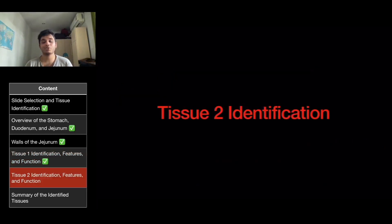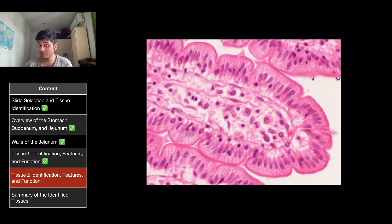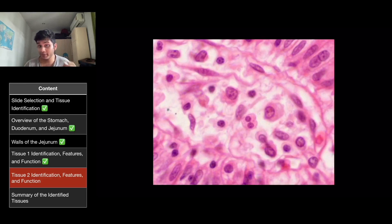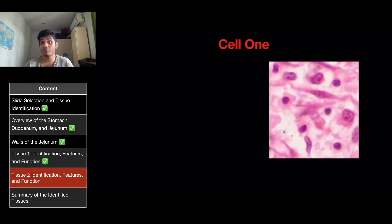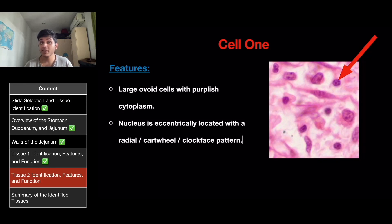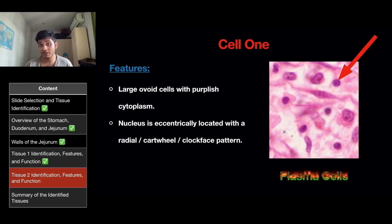Now for tissue two identification. We already identified simple columnar epithelium in the mucosa. Now looking at the tissue beneath it, which contains many cells, we'll examine three cells and one noncellular component. Cell one is large and ovoid with purplish cytoplasm, and its nucleus is located in a cartwheel or clock-face pattern — fitting the description of plasma cells.